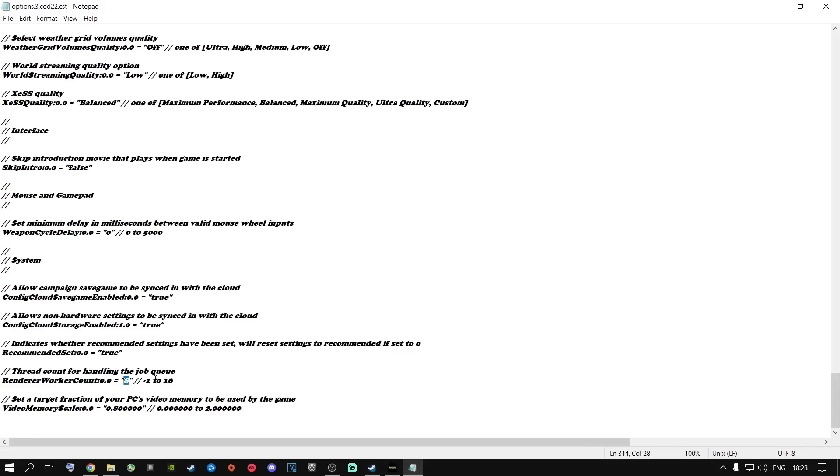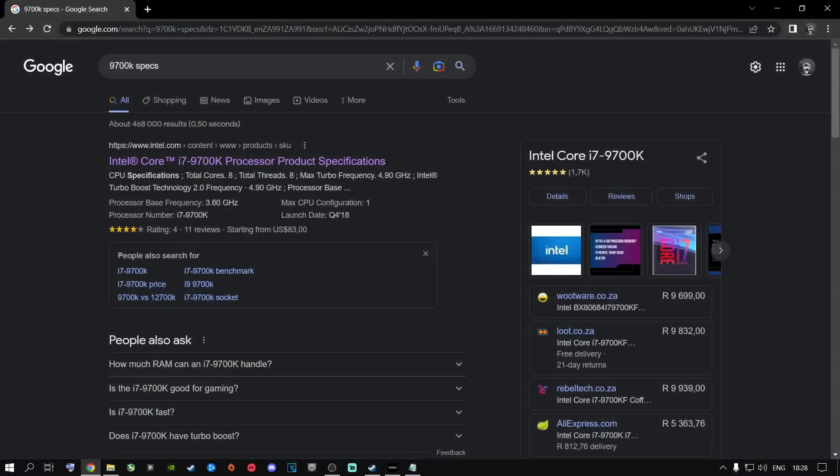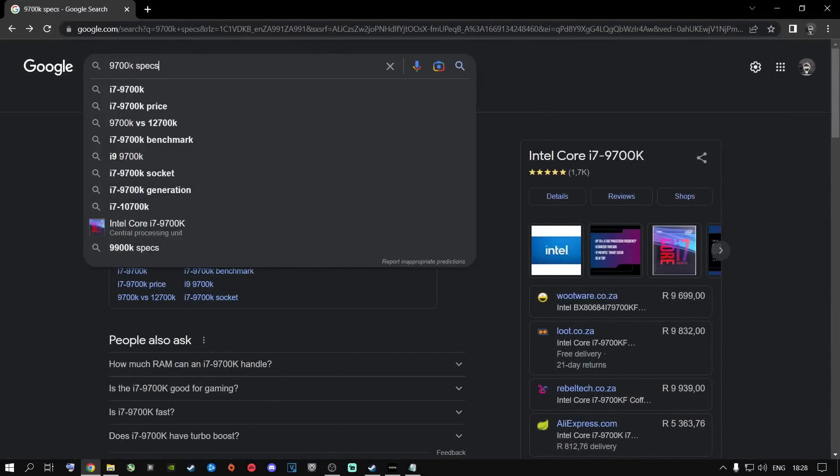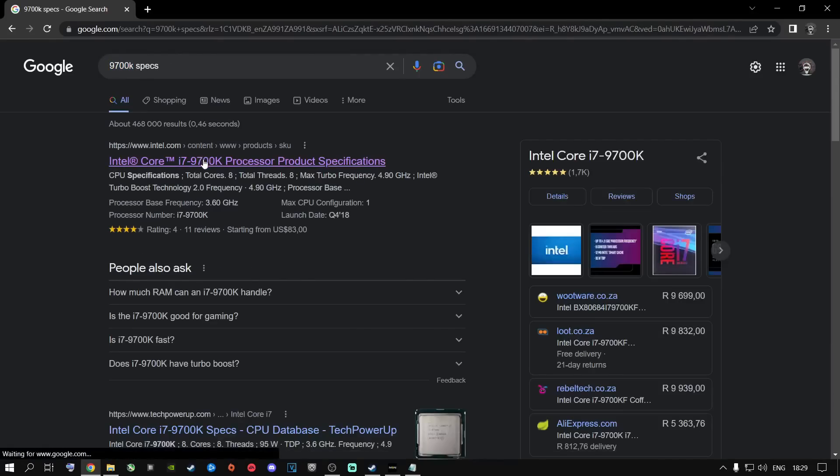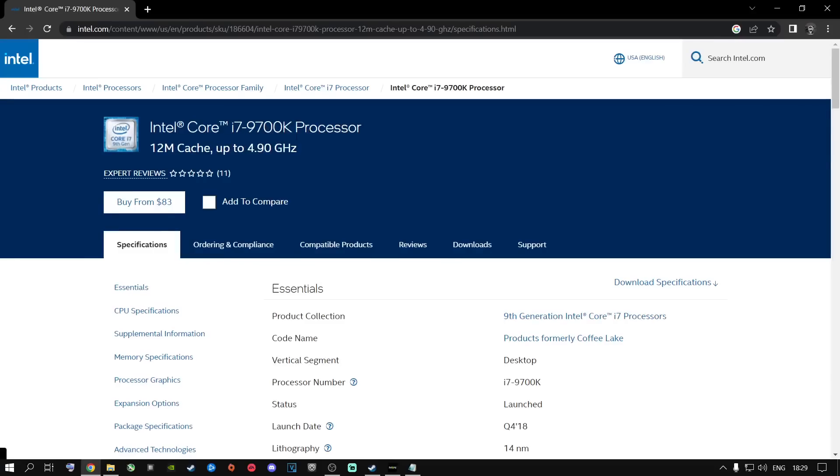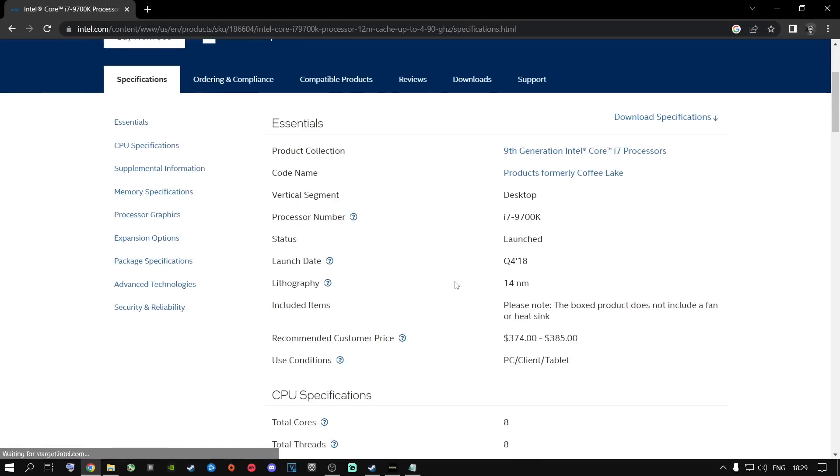Once you change it to the cores of your CPU or maybe you do not know what the cores is, you're going to open up Google and just type in your CPU and type in specs. So AMD, Intel, whatever the case might be, type in your CPU, specs and press enter and then go to the first link and then scroll down and then go to your total cores and your total threads.